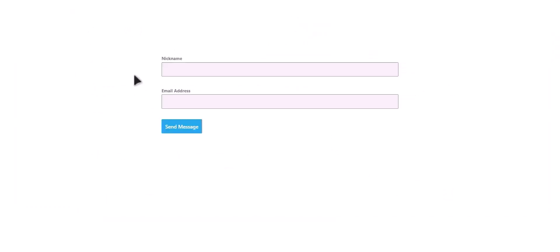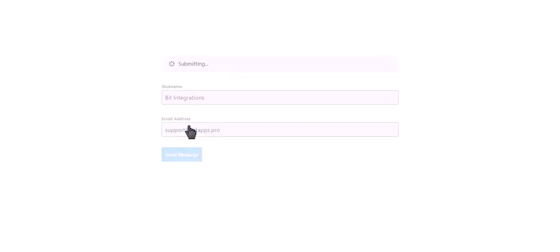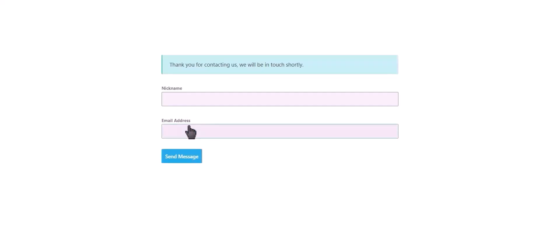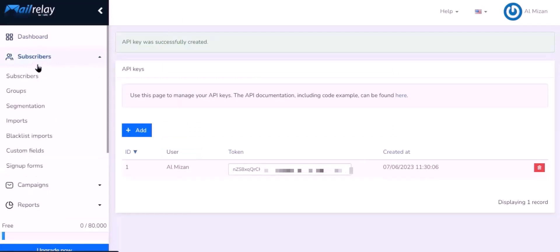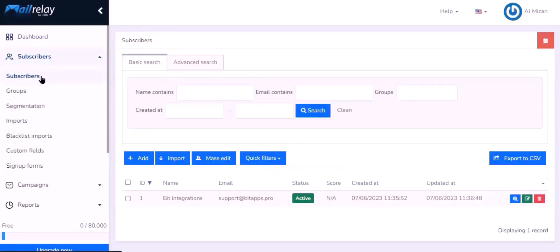Let's submit a form. Here is the data that came into MailRelay through the integration.